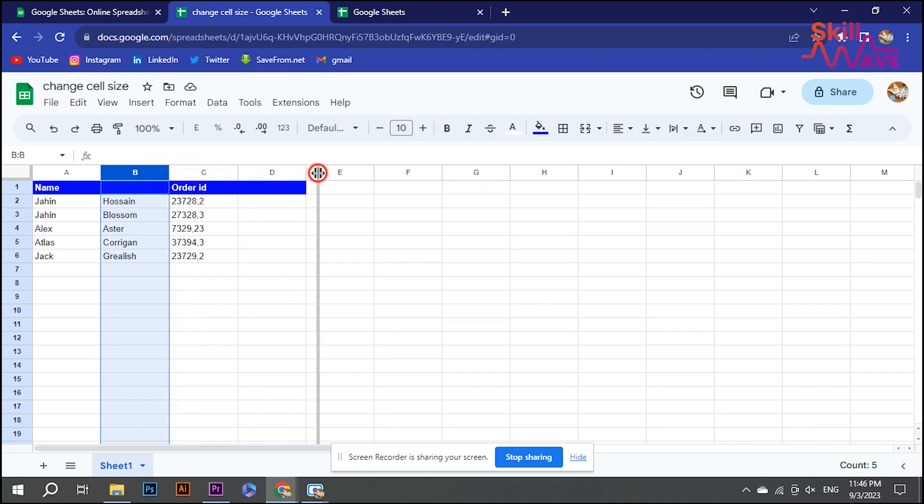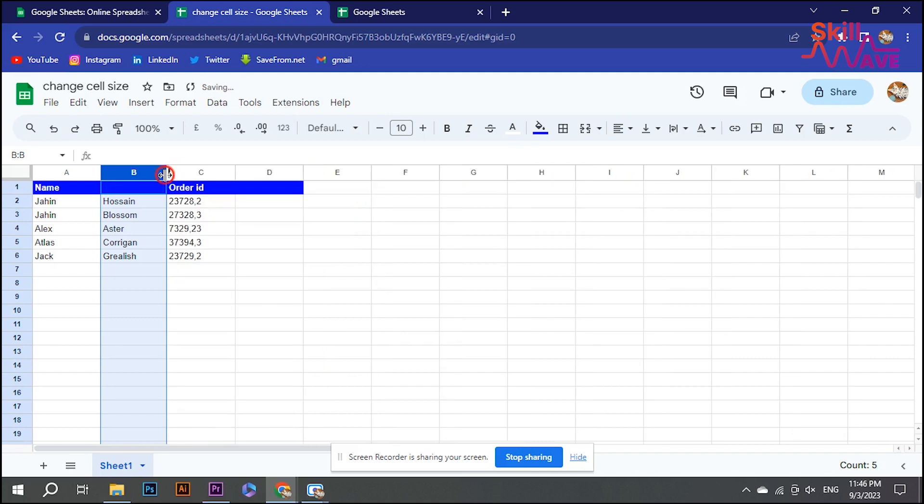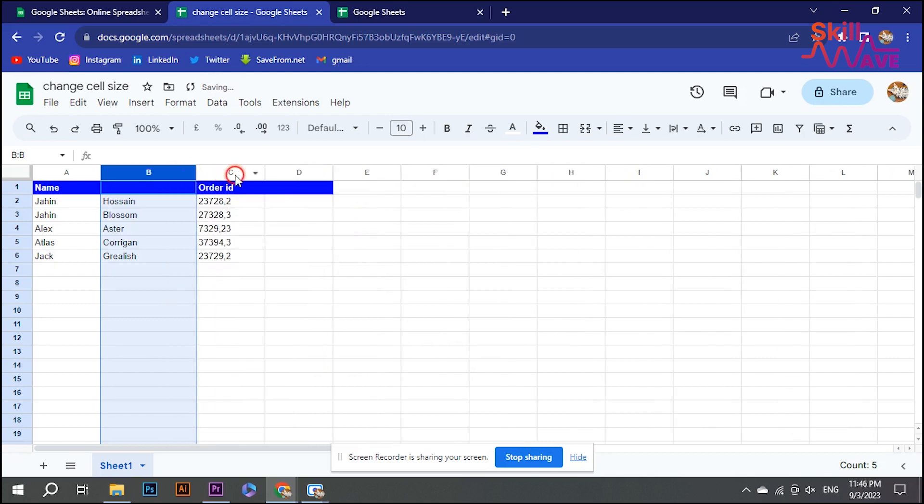Click and drag the cell border to make it bigger or smaller. Move your mouse to adjust the size as needed.